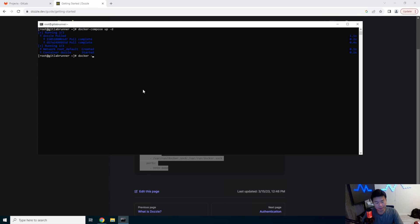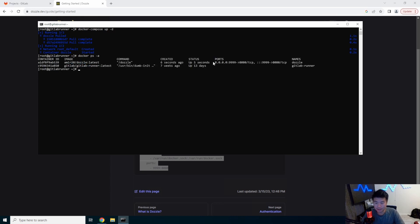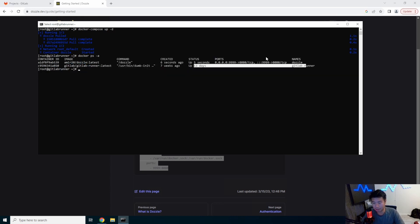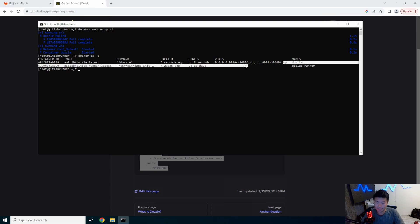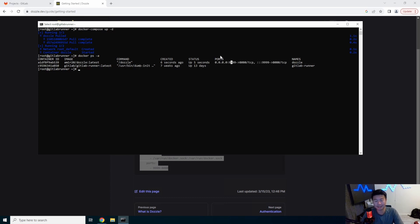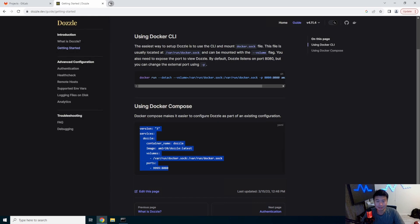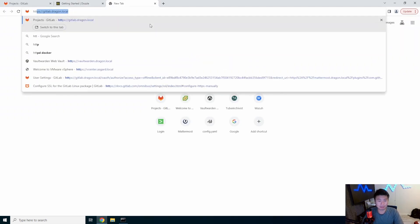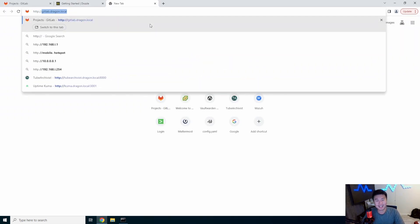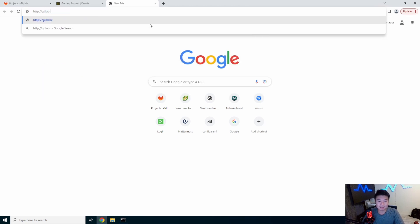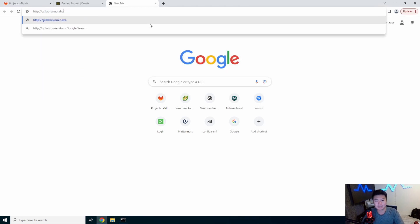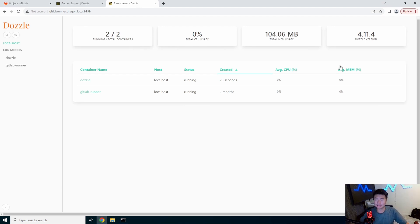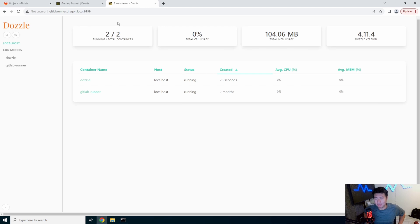So now if we do a ps -a we can see that in addition to the gitlab runner that we can see that this also got kicked off on 9999. Dude, I'm never going to remember how many. gitlab-runner.dragon.local, there you go. And you can see that essentially it gave the same web GUI that we got when we went to the page.